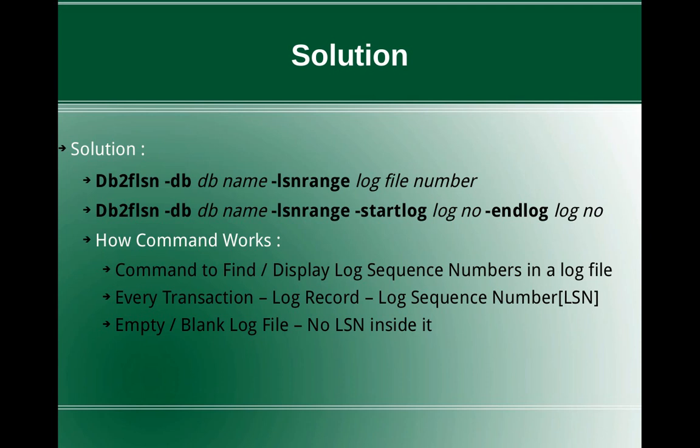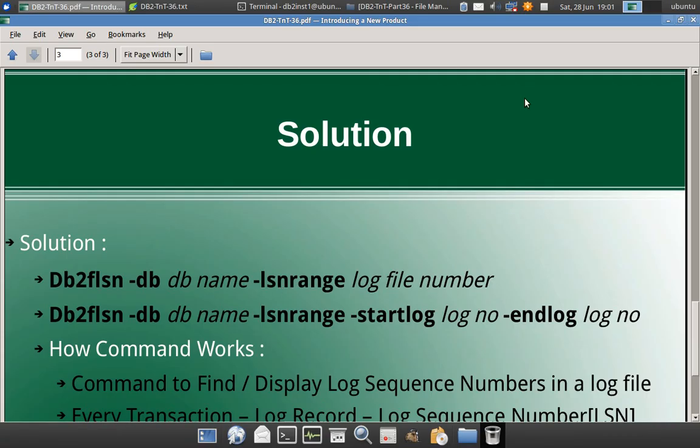That is the purpose of the command. So we can infer from that, if there is no LSN numbers inside the log file, then that particular log file is empty or blank. So that is how we are actually deducing the information. So let us quickly get into some examples to demonstrate.